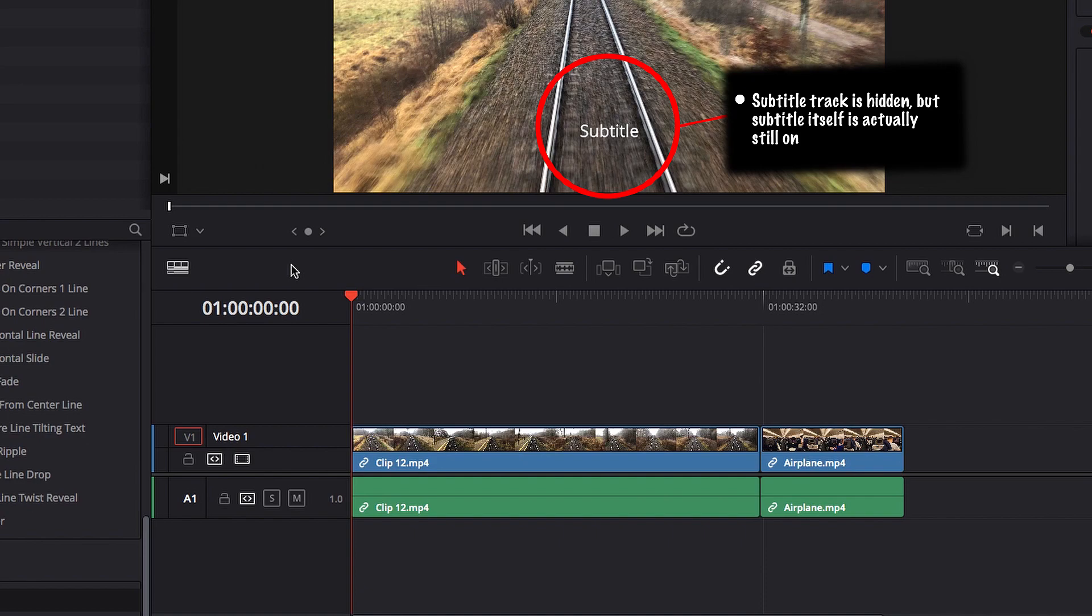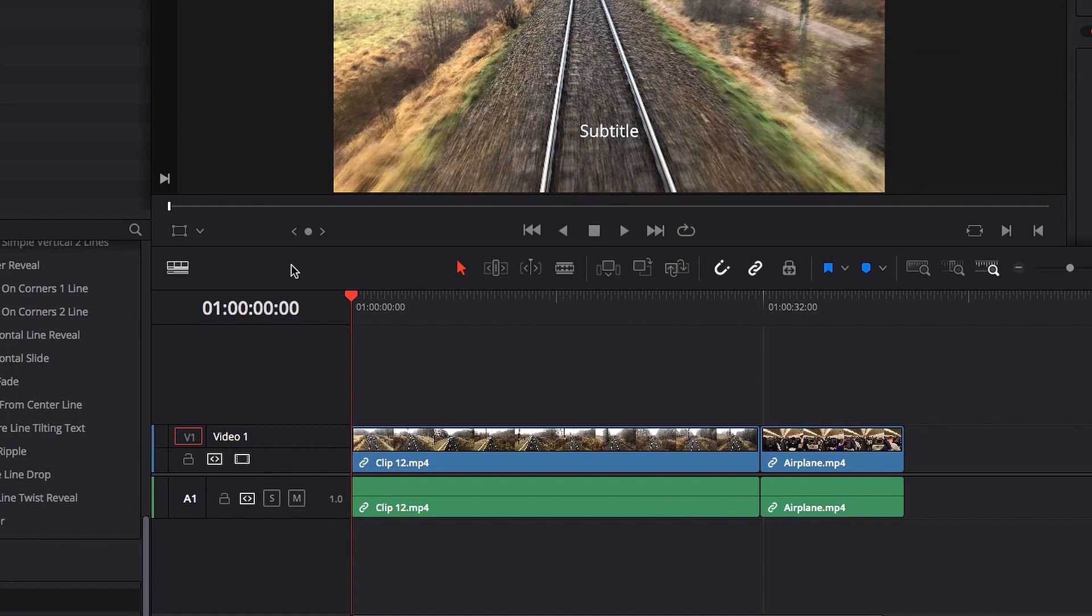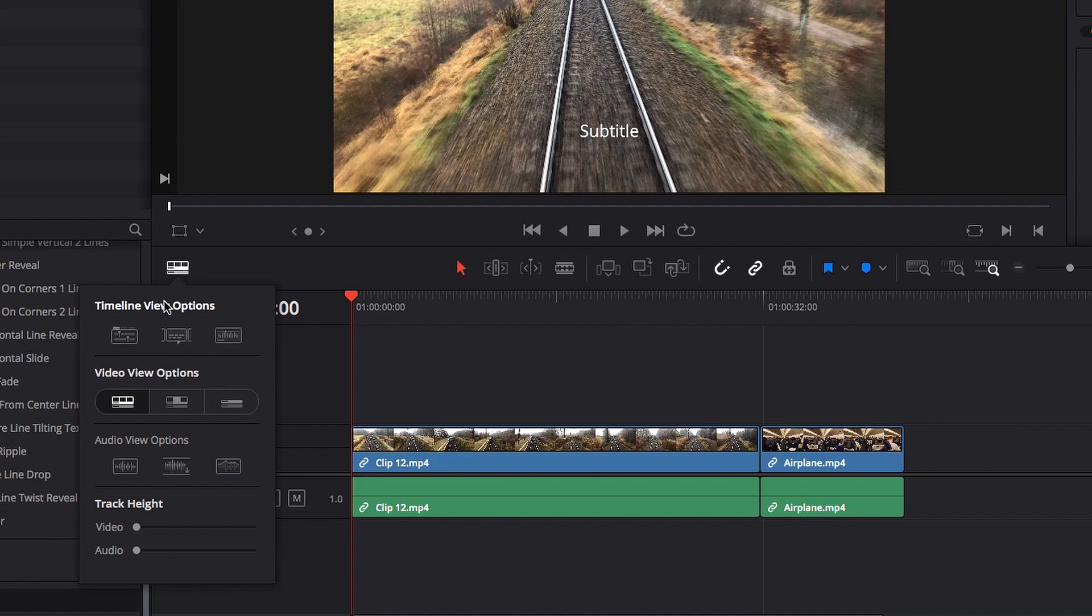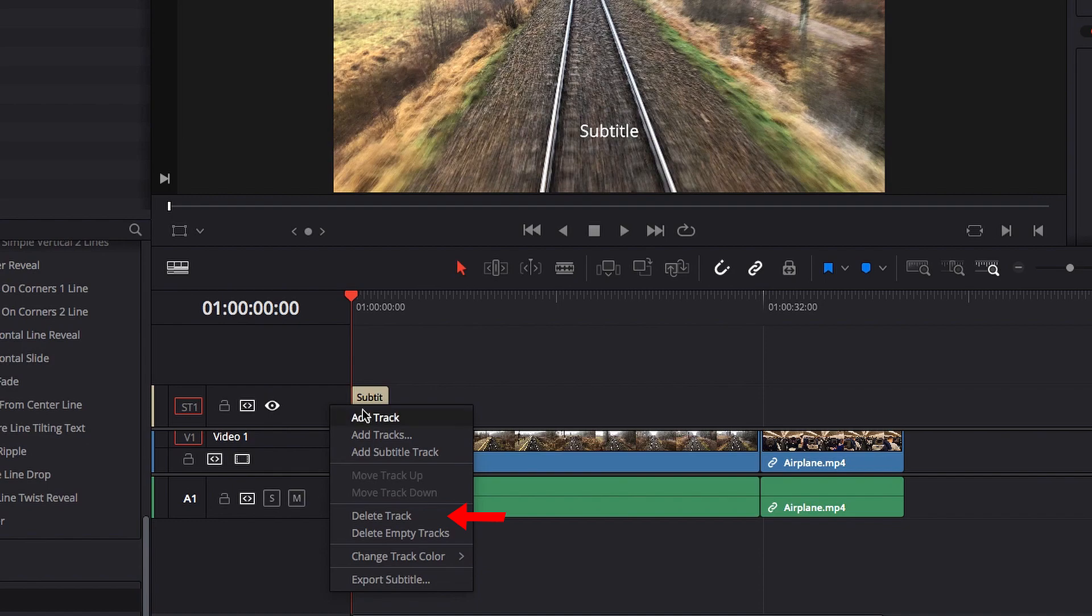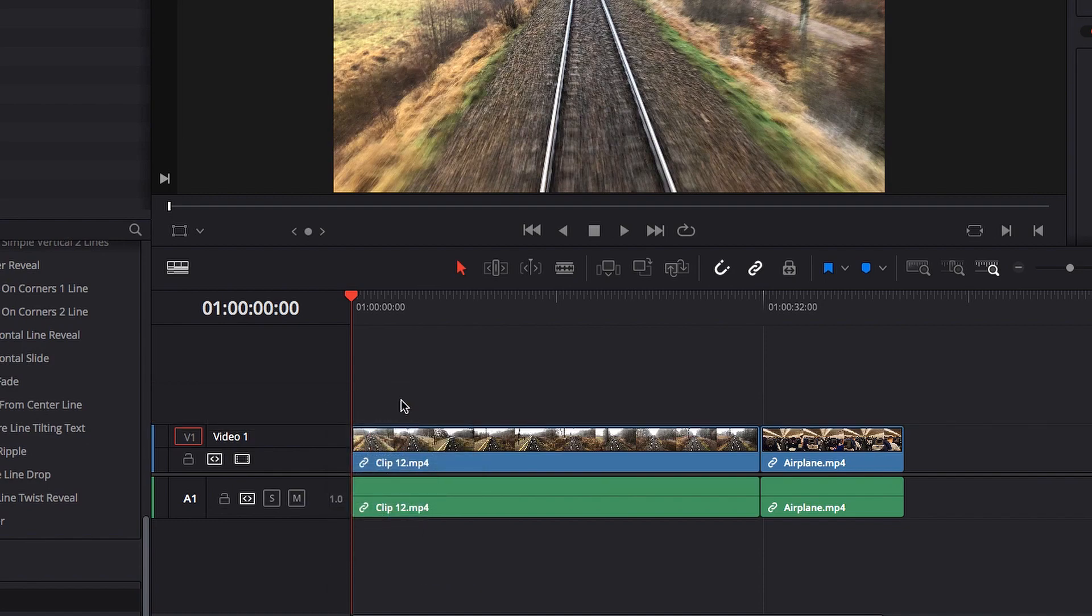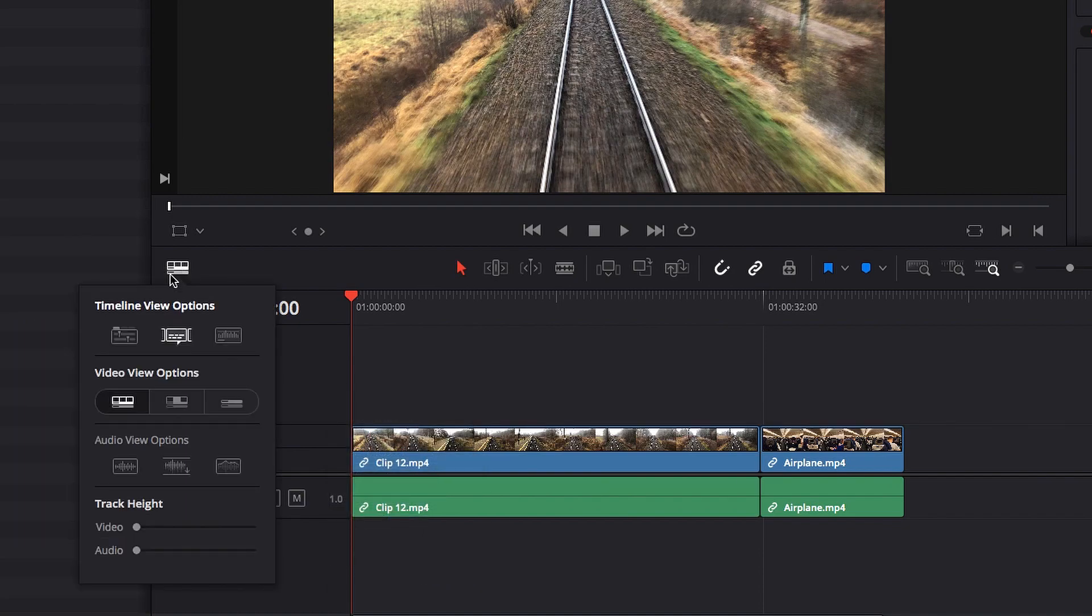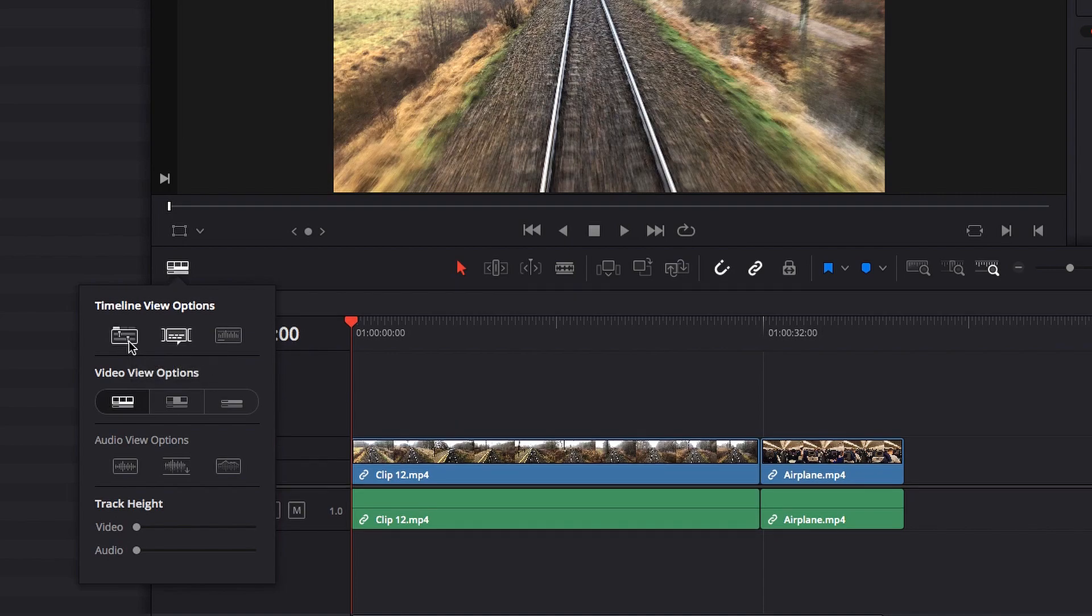So if the goal is to remove the subtitle, what you have to do is turn it back on and delete the track itself. That will permanently remove the subtitle from the timeline. In stack timeline view option, we now have the ability to bring in a new timeline or to create a new timeline.